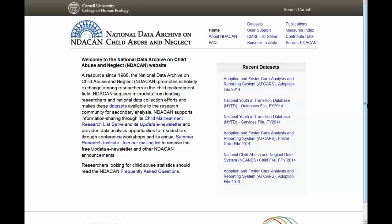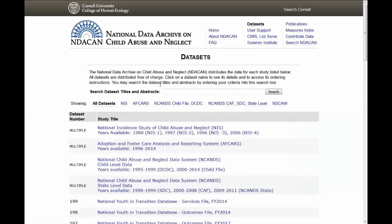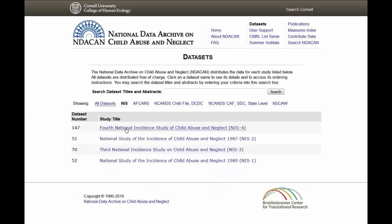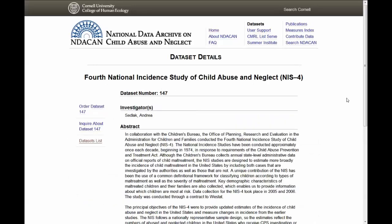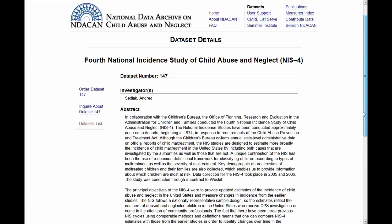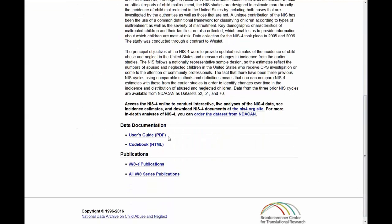To conduct more in-depth analyses of NIS-4, order the dataset from the NDACAN website at www.ndacan.acf.hhs.gov. Click on Datasets, then NIS, and then click the link for Dataset 147. From the NIS-4 NDACAN dataset page, you can read the NIS-4 PUF Manual, User's Guide, read NIS publications in the NDACAN Child Abuse and Neglect Digital Library, and browse the codebook.